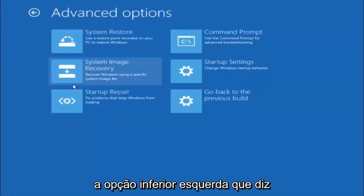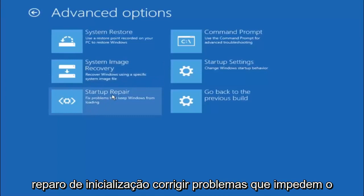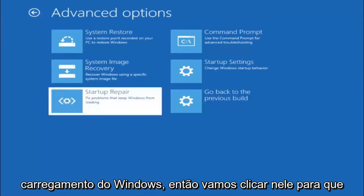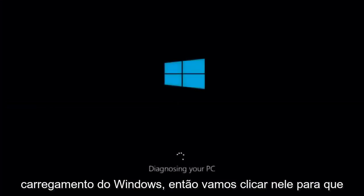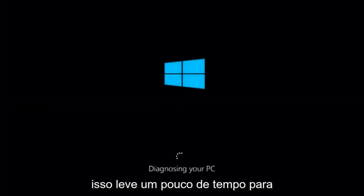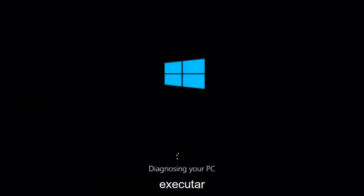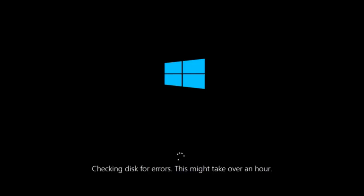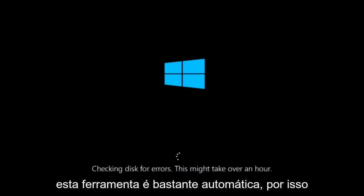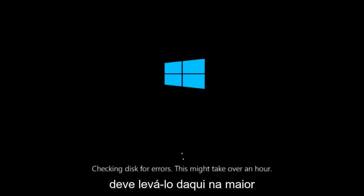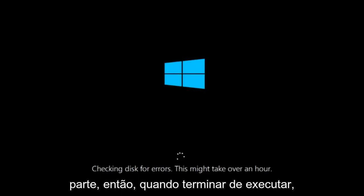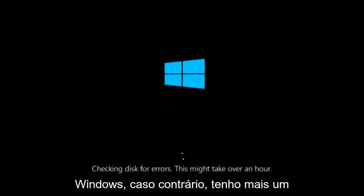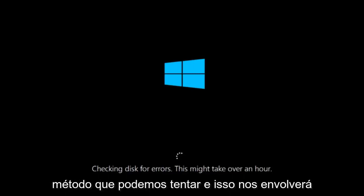This time select the bottom left option that says startup repair. Fix problems that keep Windows from loading. So left click on that. So this will take a little bit of time to run. This tool is pretty automatic so it should take it from here for the most part. So once it's done running just restart your computer to see if your computer is now able to boot into Windows. If it is not I do have one more method we can try. And it will involve us going back into the troubleshooting menu.